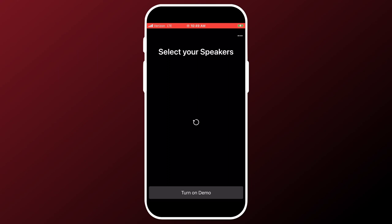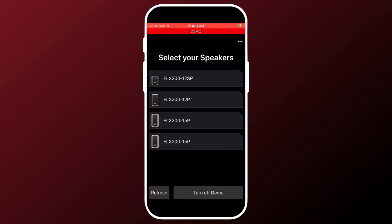The first thing that happens is the app will look for your connected speakers. Once you do this the first time, you do not need to do it again, unless you are adding a new speaker. I am in demo mode for this video, so your speaker names will look different, but the navigation will be the same.